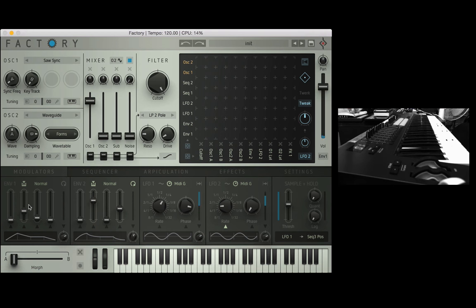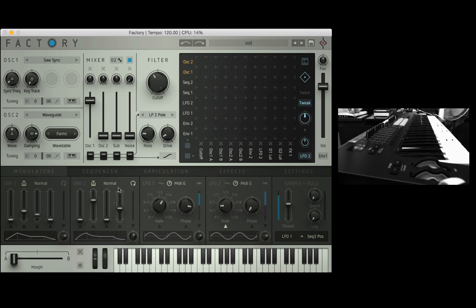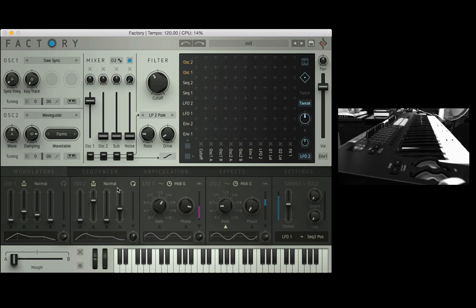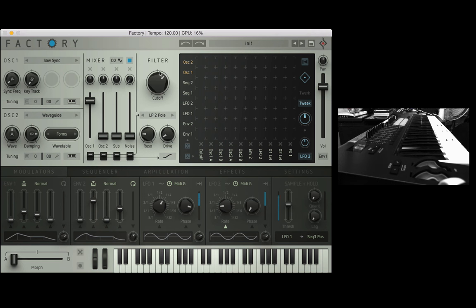Okay let's move on to envelope two now. I want to assign envelope two to something else within the synth and I'm going to use the modulation matrix to do this. I want to assign it to the cutoff filter which is this knob here.